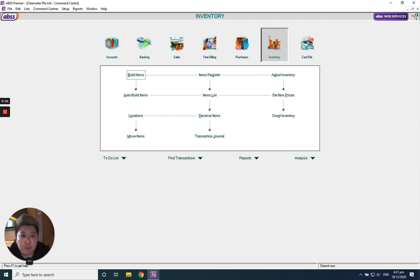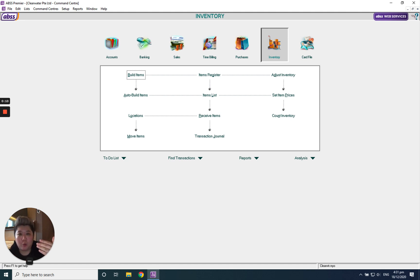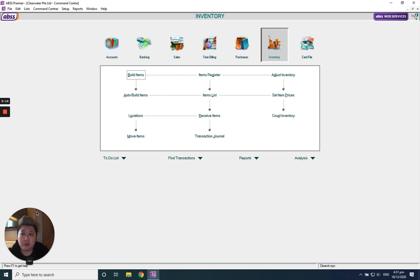Hello everybody, today I'm going to show you how to do inventory adjustment. Let's say we got a wastage or disposal, so how do you do this kind of adjustment? Go to inventory.